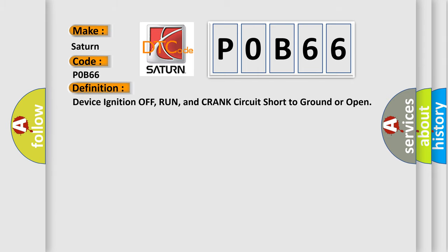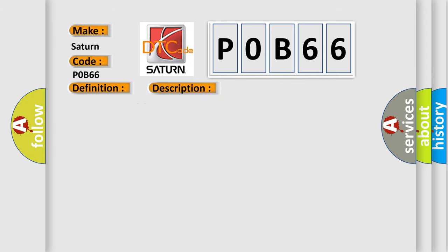The basic definition is: Device ignition off, run, and crank circuit short to ground or open. And now this is a short description of this DTC code.